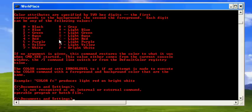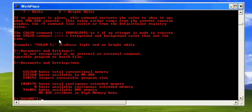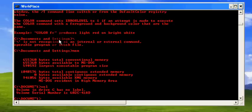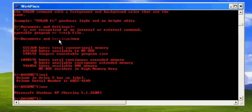Another thing you can use is mem, which will show you the memory allocations, and the volume and version commands.